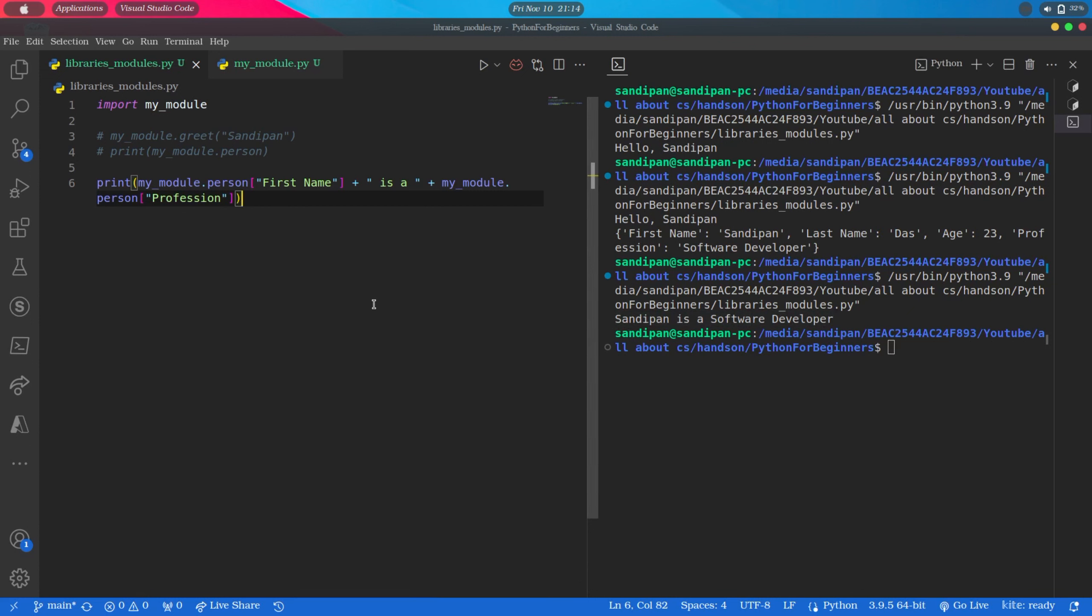So you can see we can make our code more cleaner and simple through this approach, and we can reuse our functions not only in the same file but also in other files as well. It increases the modularity of the program, which is one of the best practices of programming.